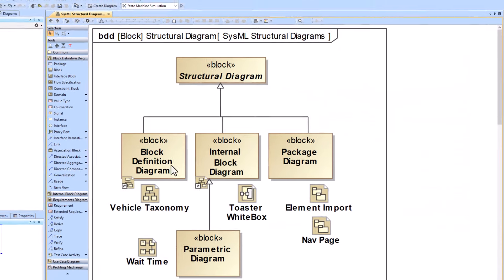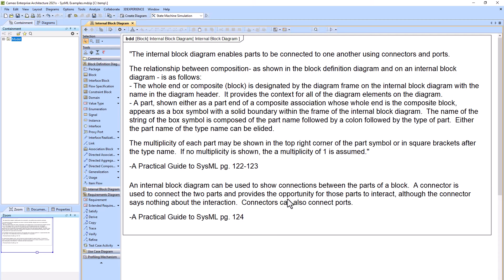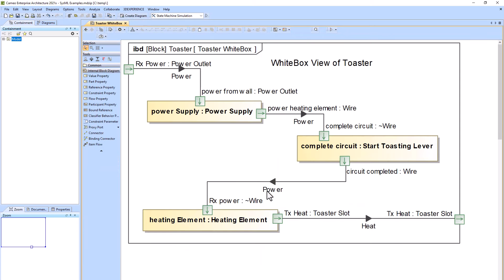Now we'll jump into the Internal Block Diagram, a type of structural diagram. The purpose of the IBD is to show the relationships between the parts — it looks similar to an electrical schematic. You have connectors, ports (proxy or full ports), and item flows going across the connectors. These are the part properties. Our context here is the toaster: we have power coming into the toaster and heat going out to toast the bread.